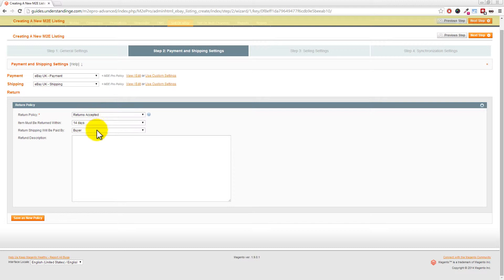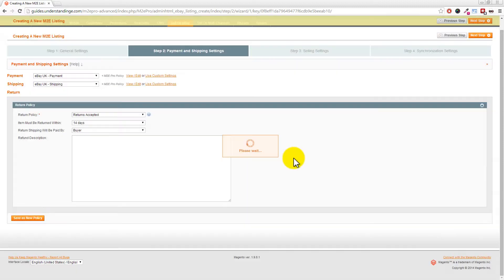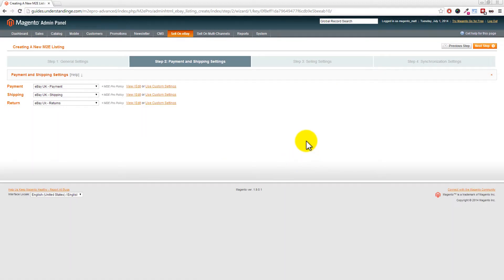You can also set your returns policy - fill out the details as required. Click 'Save as New Policy', label it 'eBay UK - Returns', and click Confirm. With all three policy sections complete, click Next Step in the top right-hand corner.